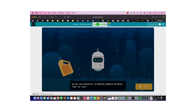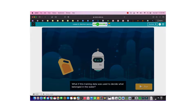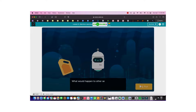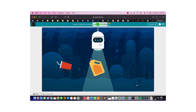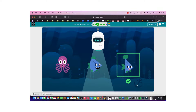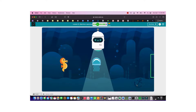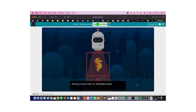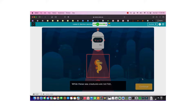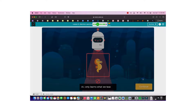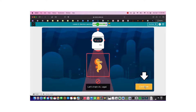What if this training was used to decide what belonged in the water? What would happen to other sea creatures? Does the training approach cause unintended consequences? The answer is yes — since we only trained the AI to recognize fish, it will not be able to identify other sea creatures. AI only learns what we teach it, so we have to give it good data.